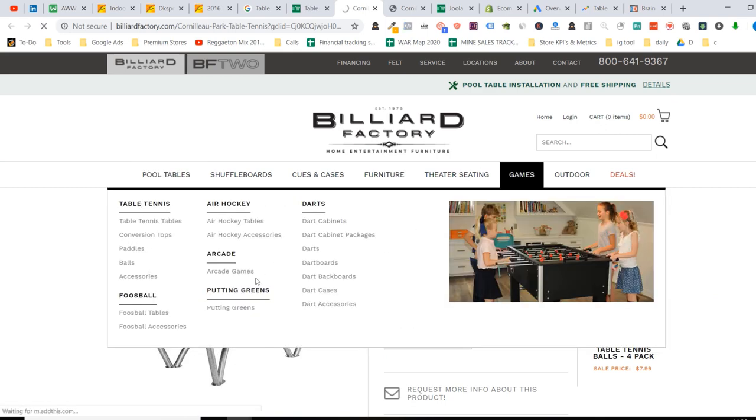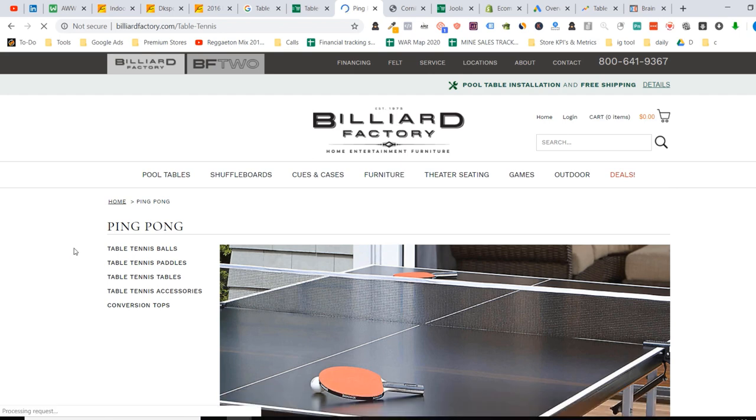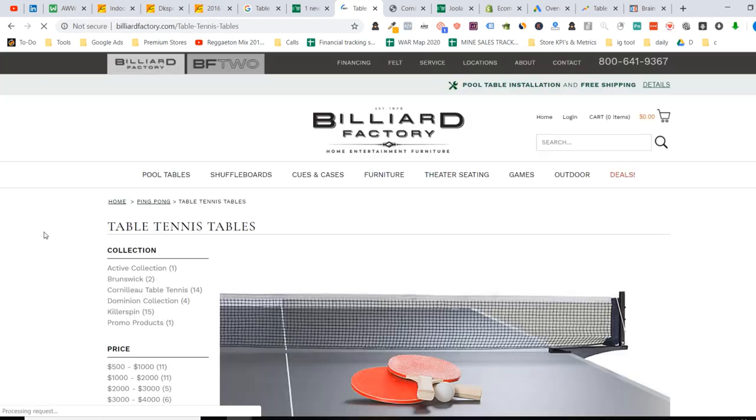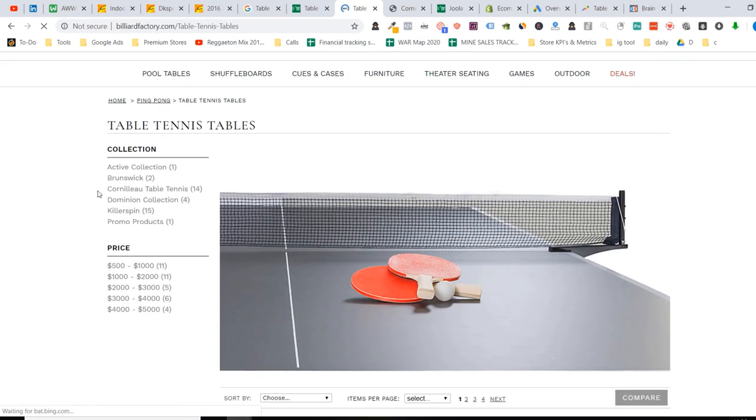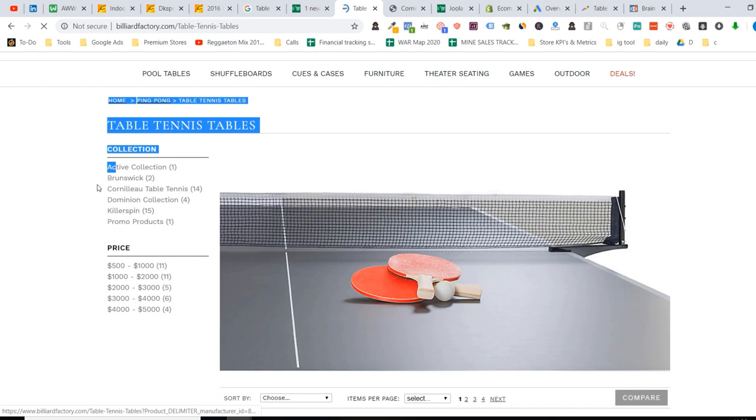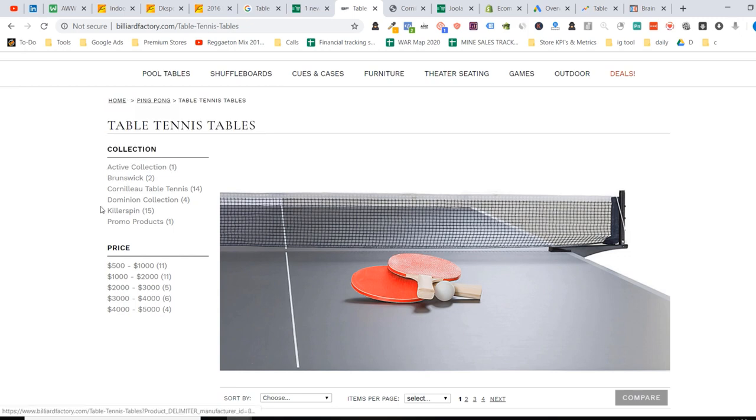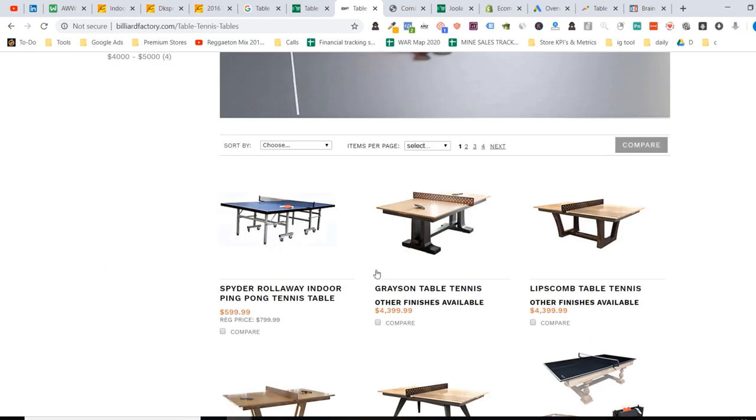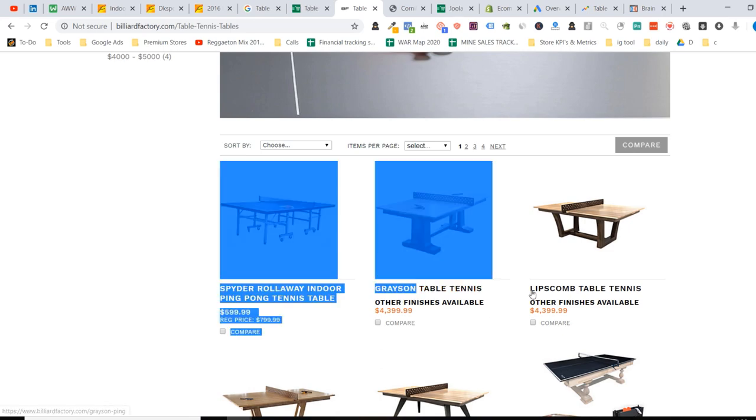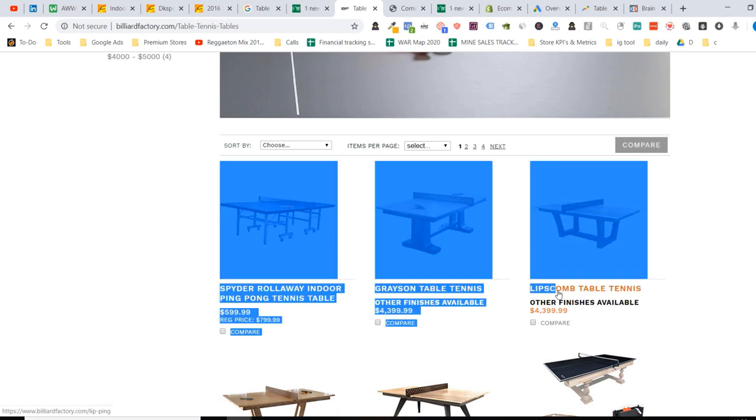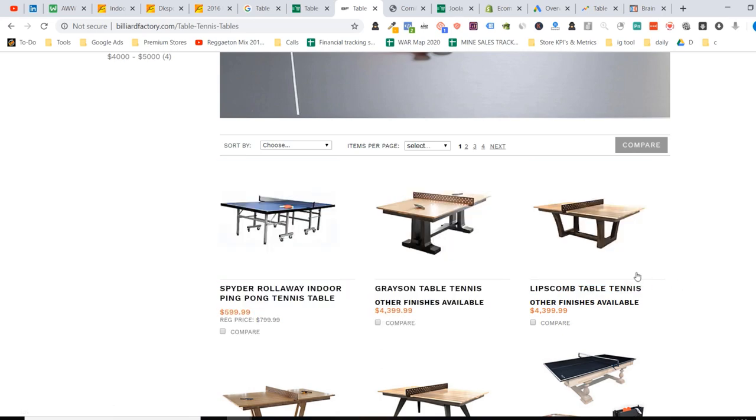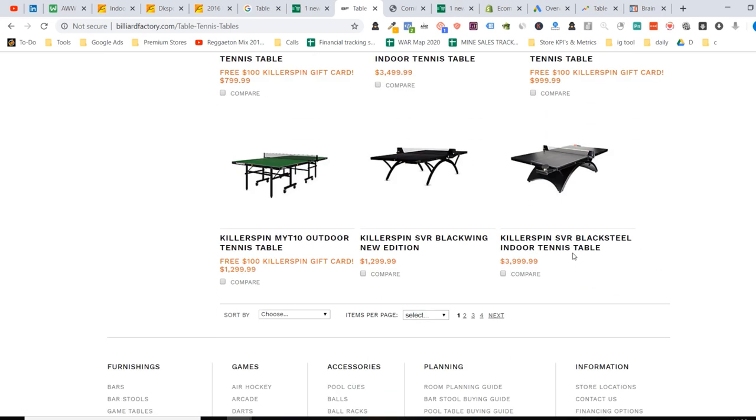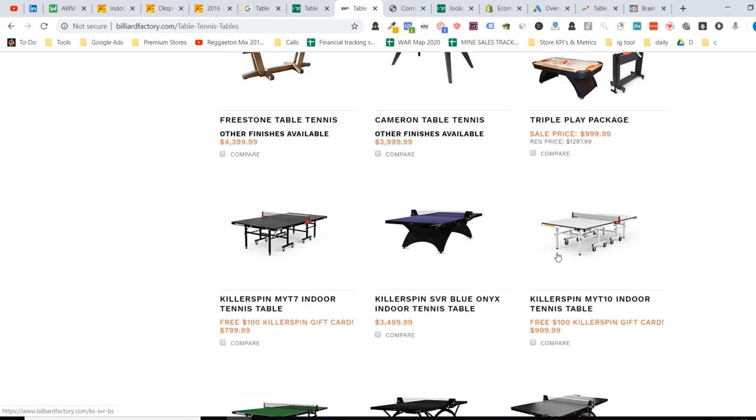So table tennis, I can also look at the niches that they're selling as well. Pretty cool. All right. So here's their niches. So sorry, their brands, Brunswick, Dormino, Killersprin promo products right here. So Graysom is a niche, is our brand. Limbscom. So I can contact these guys and basically sell it.